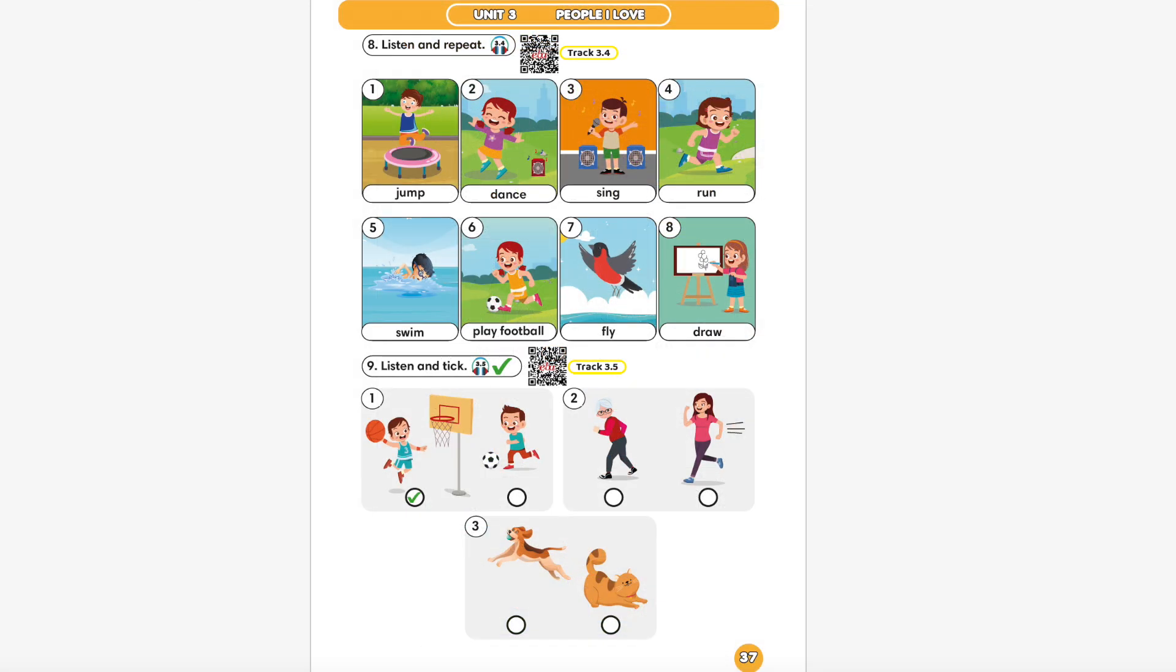Part 8. Listen and repeat. 1. Jump. 2. Dance.